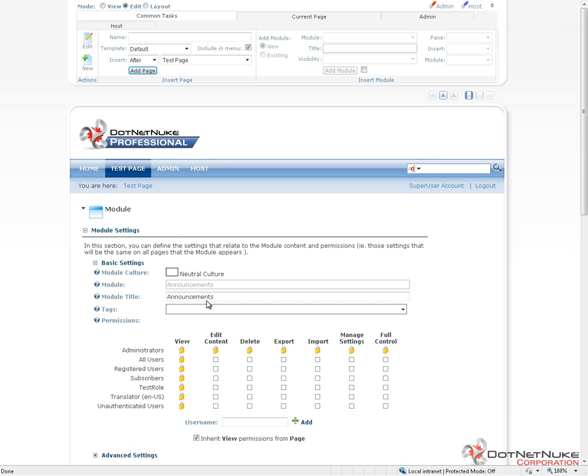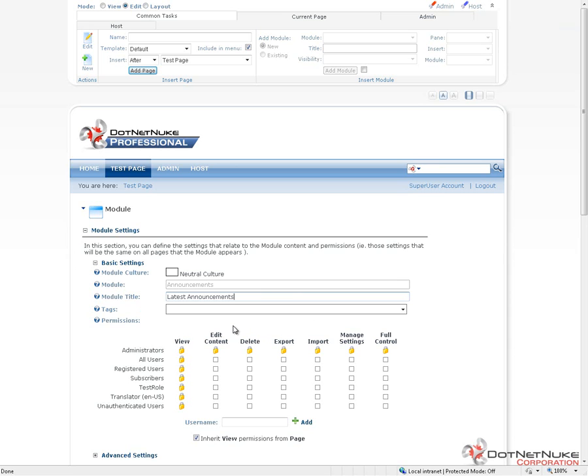The next option we get is the title for a module. You can change the title for a module at any point in time. I can come in here and simply change it to be latest announcements. The title for a module will be displayed based on the container that's in use for the module. We'll see how to define the container here in a little bit.